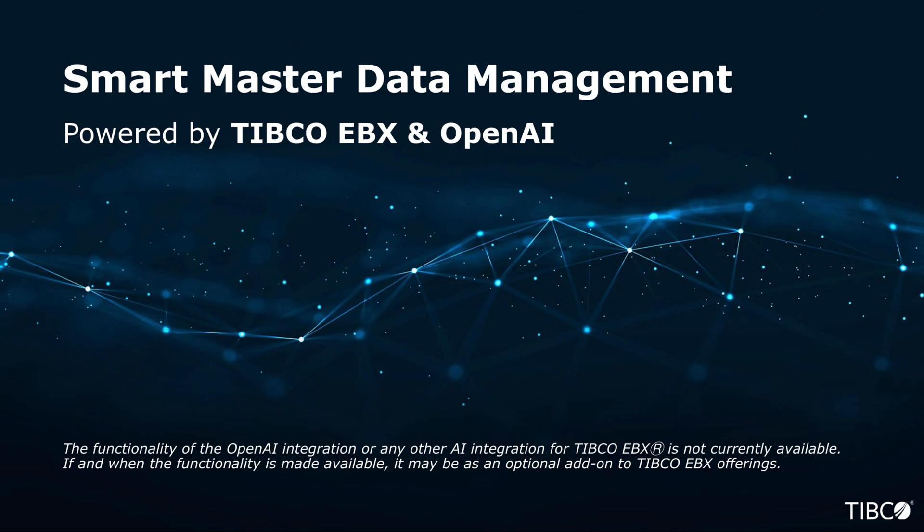Step into the future of master data management. Today, we're thrilled to present a game-changing proof of concept showcasing the synergy between OpenAI's API and our cutting-edge MDM solution, TIBCO EBX.